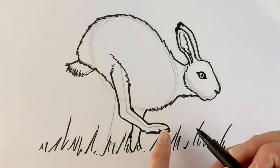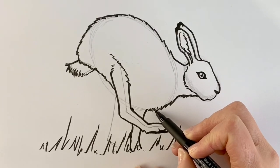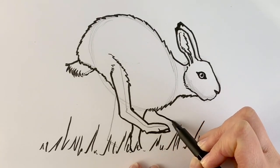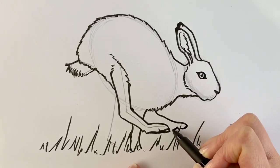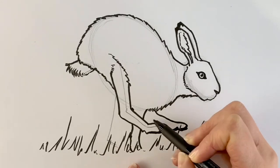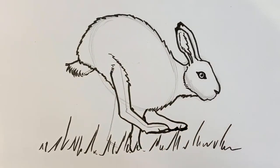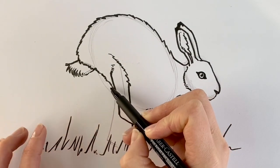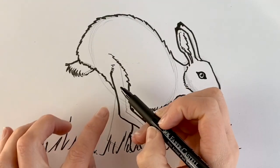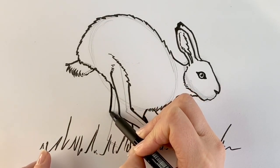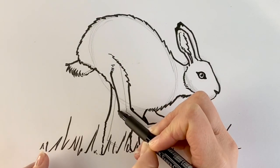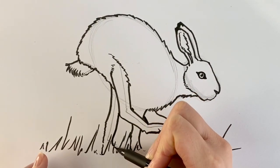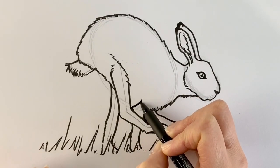Now for the other hind leg, which is also peeping out from behind here. I'm going to be drawing a line just coming down like this and to the front, and then some toes and the dark part underneath. And then last but not least, we're going to be drawing the other foreleg. This is the front of it here.